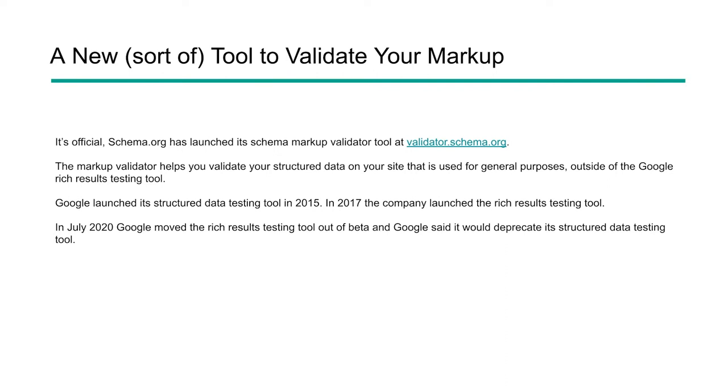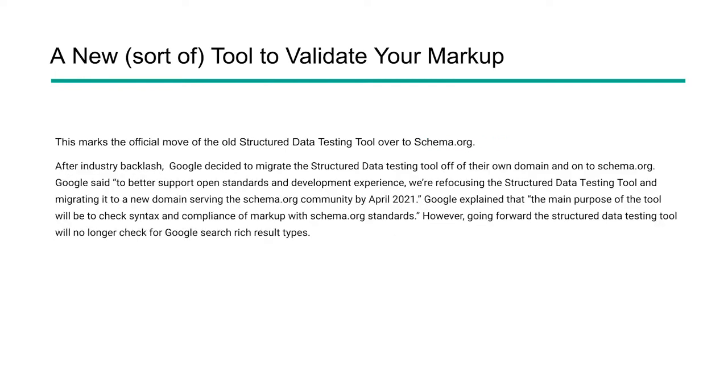Google originally launched the Structured Data Testing Tool back in 2015. In 2017, they launched the Rich Results Testing Tool and it came out of beta in 2020. When it came out of beta, Google said that they were going to depreciate its Structured Data Testing Tool. There was a lot of backlash in the community when Google decided to do that because people who were implementing Schema.org and other types of structured data leveraged that tool quite a bit.